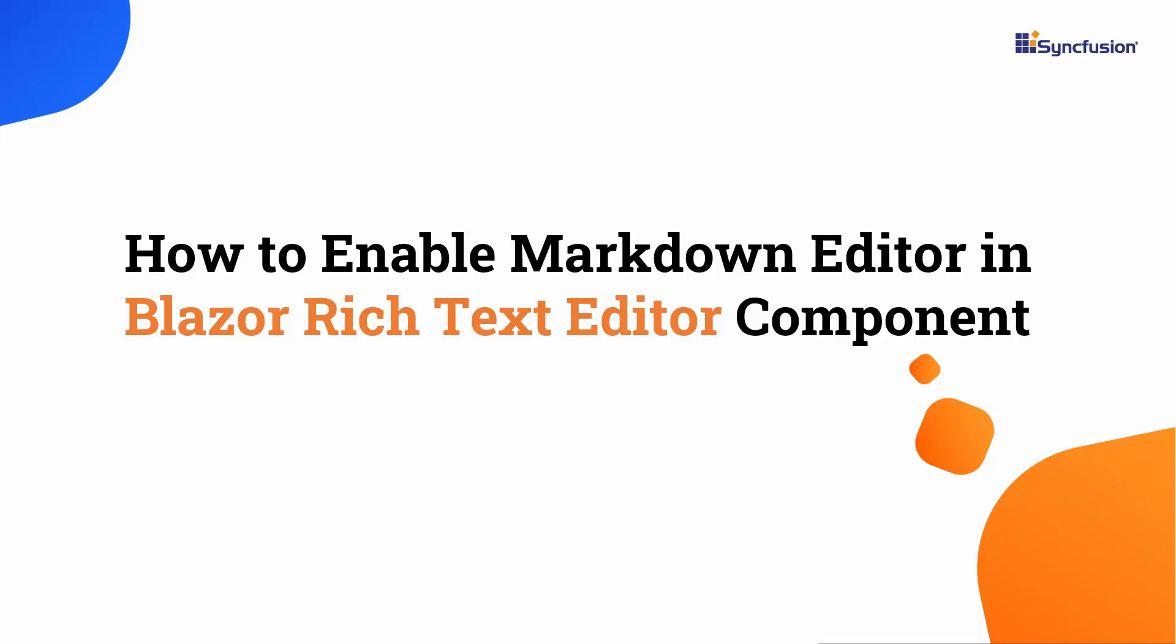Hi everyone, welcome back. In this tutorial, I will show you how to enable Markdown Editor in the Blazor Rich Text Editor component.